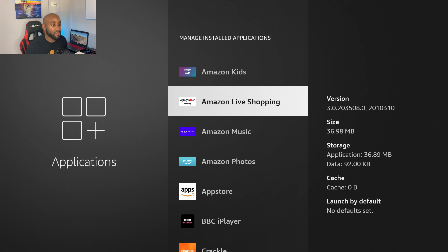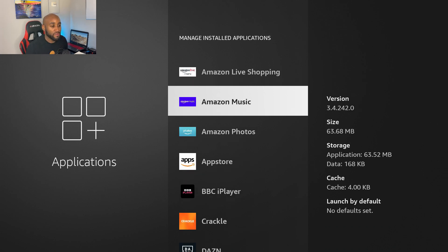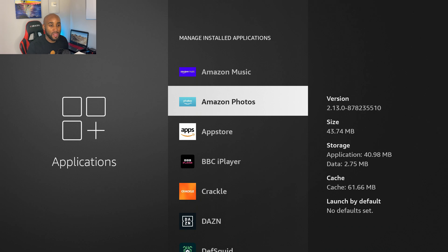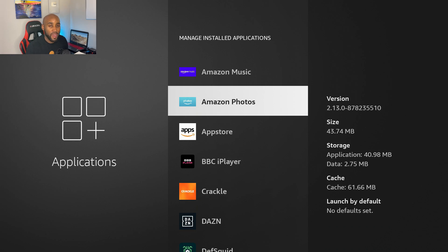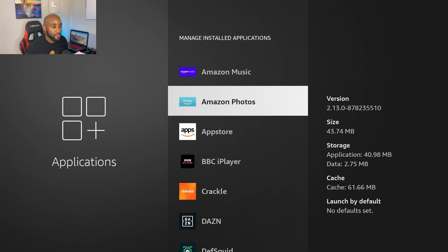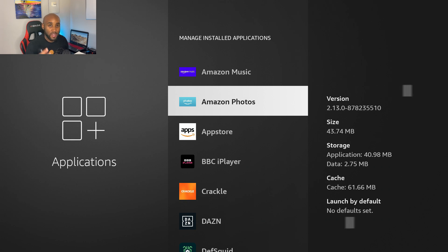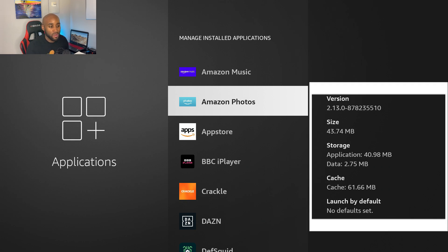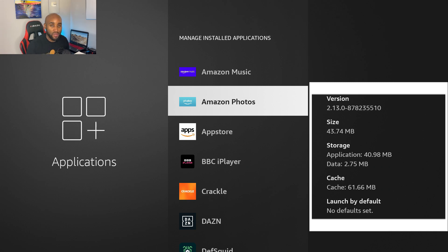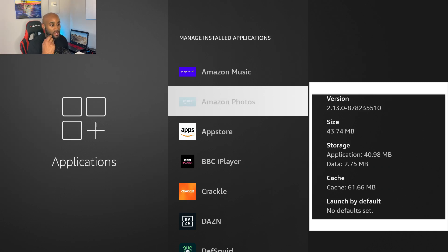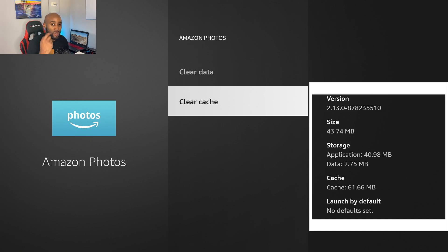Another one here, Amazon Photos. I do use this app a lot but as you can see the cache files have accumulated more than the actual app size. We got 61 megs in cache size and 40 megs which is the actual application size. Let's click on Amazon Photos and clear the cache here too.